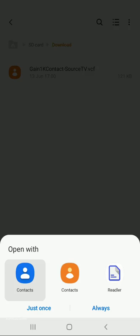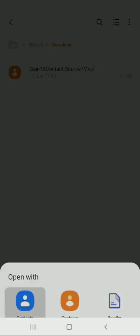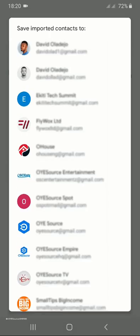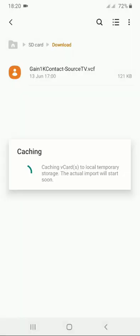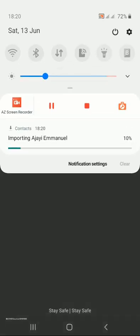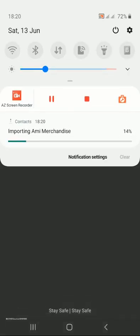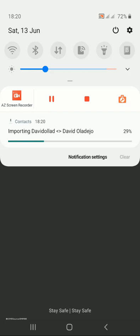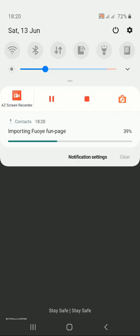You just pick the contact app you want it to install to. If you have more than one email, which I do on my device, you have to select a particular email you want to import it to. I know the one I want it imported to, so I'm just going to select that email. Once I select the email, it's going to show me that it will be imported shortly. If I go to my navigation bar at the top, you're going to see the process. It's already importing them, going through the process one by one to import the contacts. I'll pause and continue once it's done.